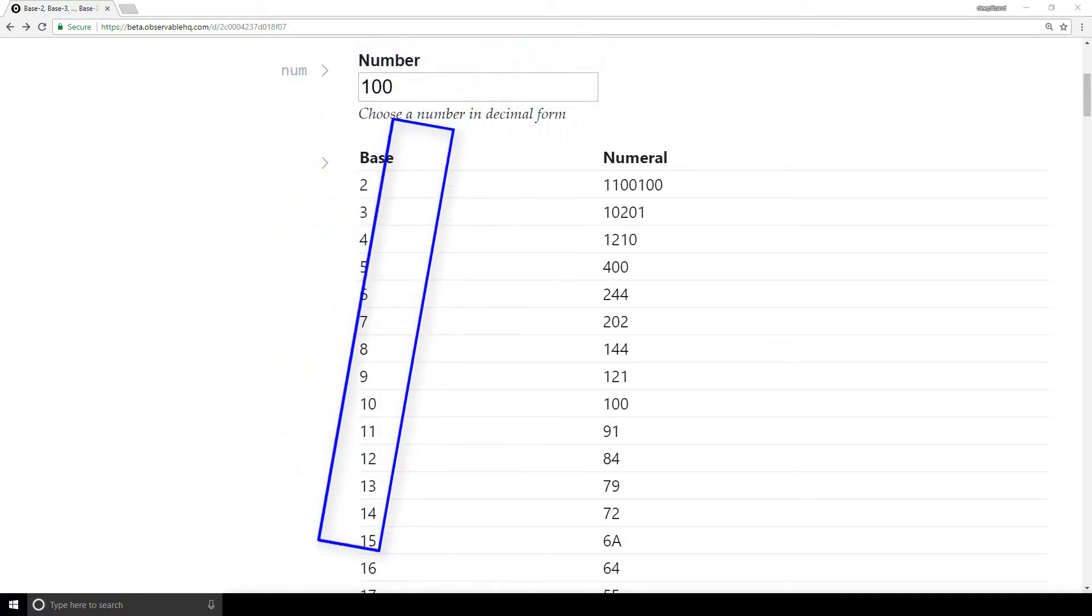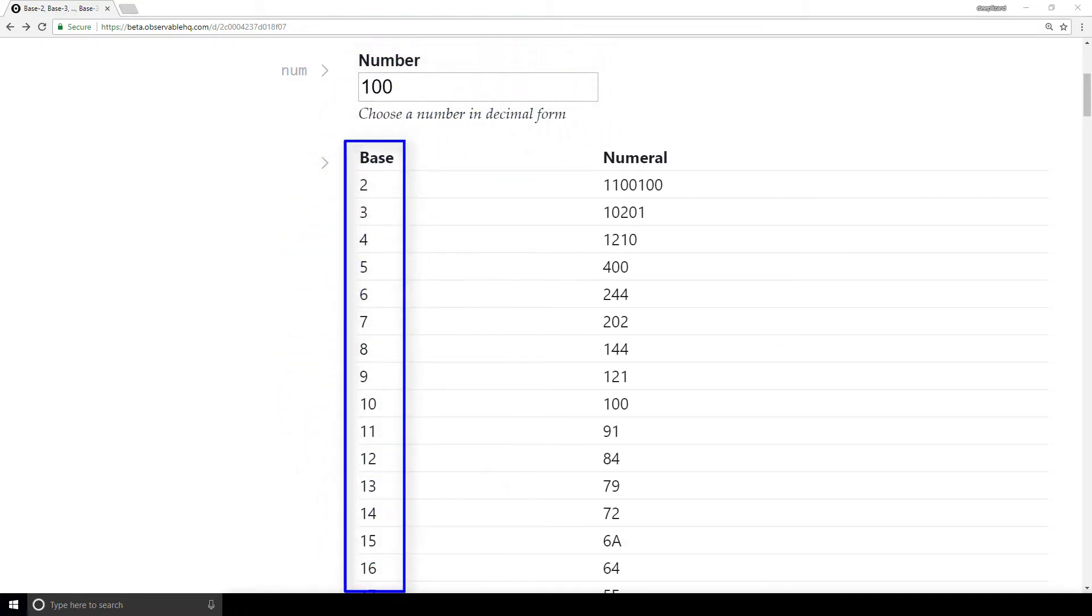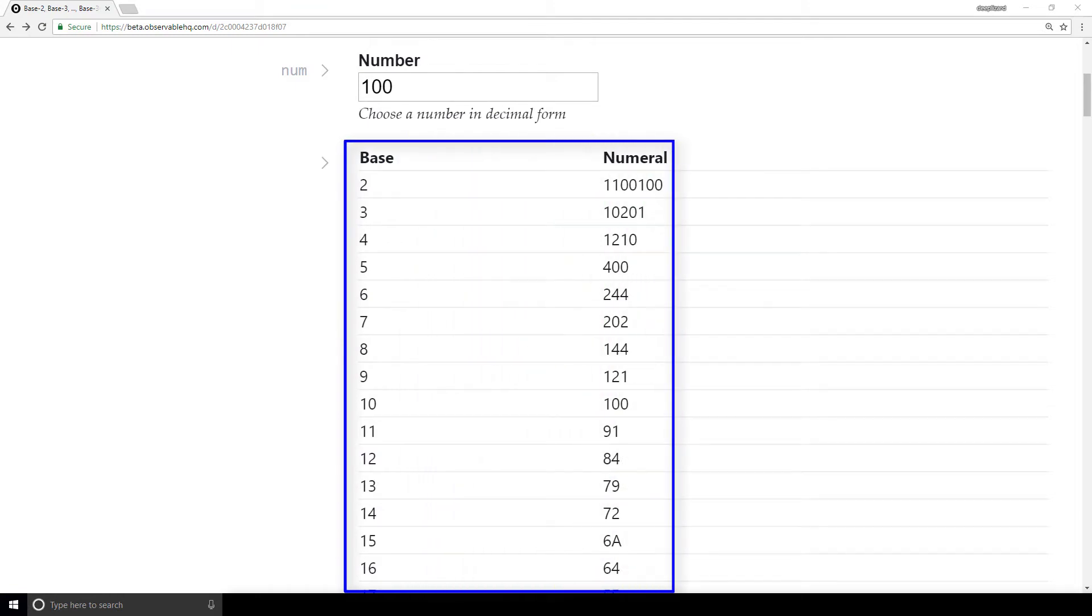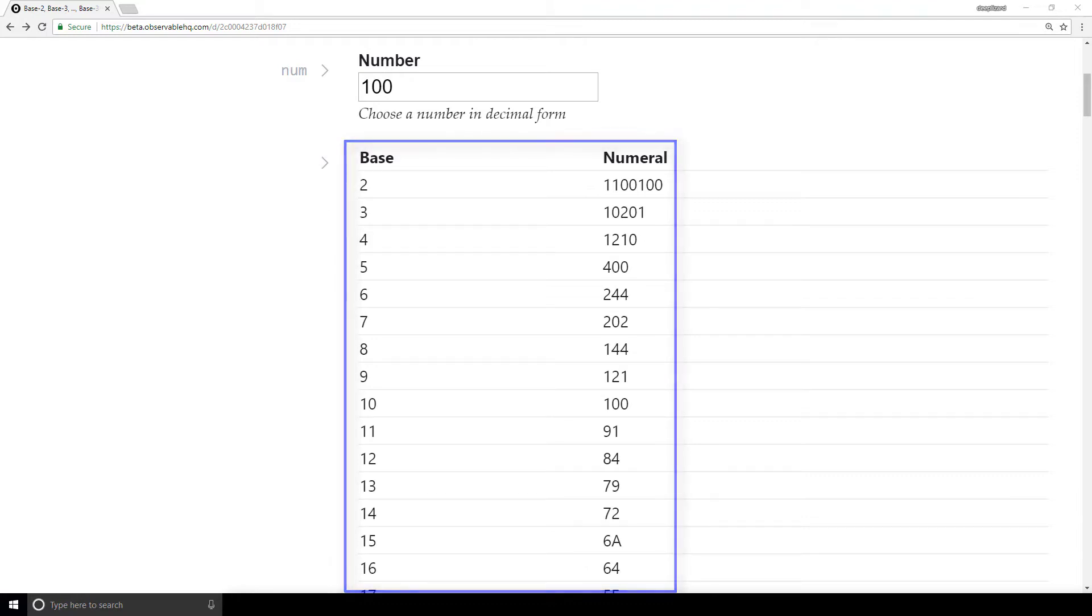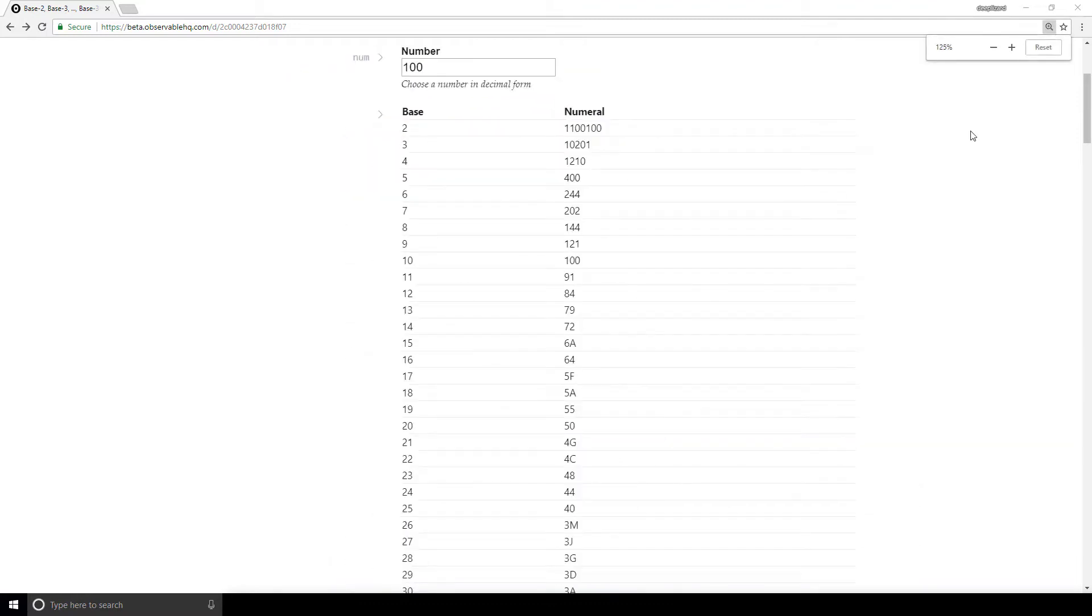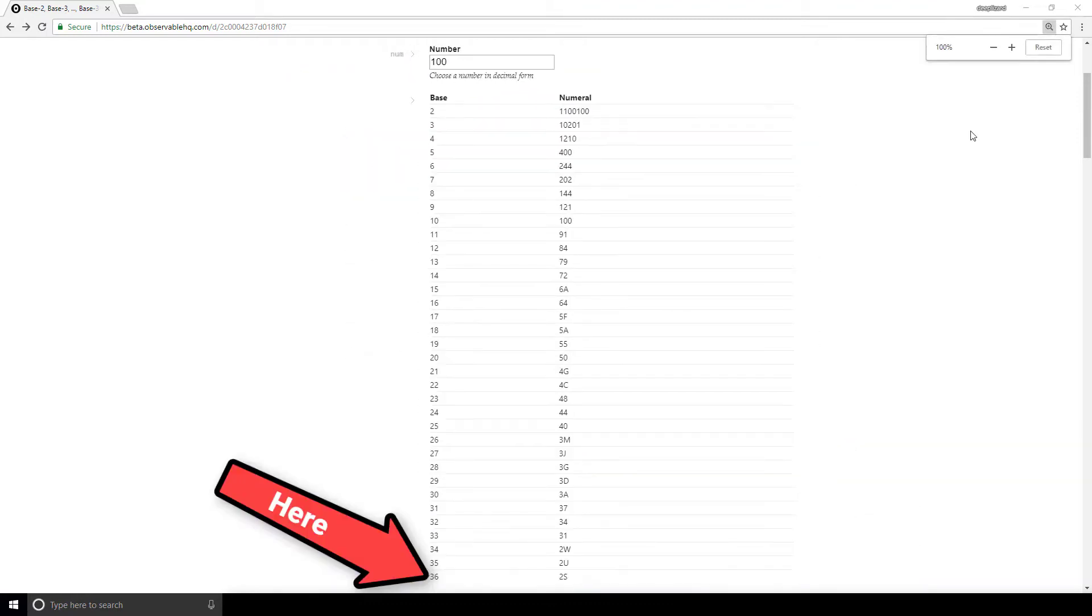In the table, we have a column that tells us the base, and a second column that displays the numeral that encodes the chosen number in the respective bases. The bases start at base 2 and go up to base 36. Don't forget the link to this notebook will be in the description.